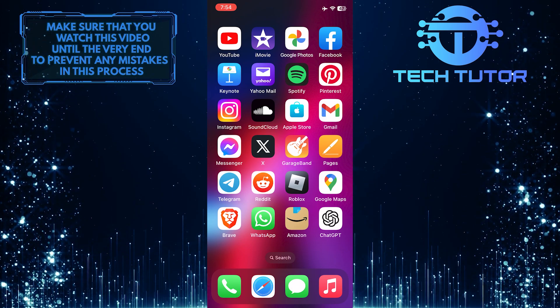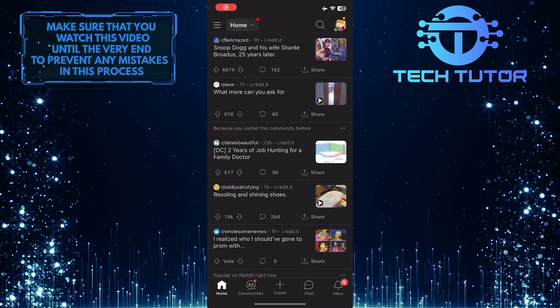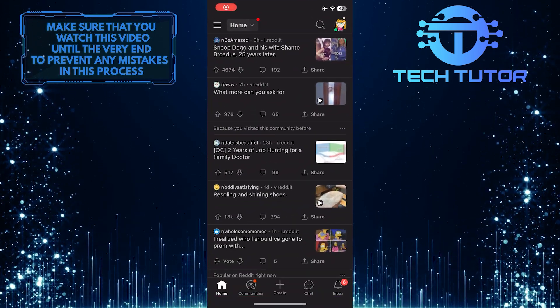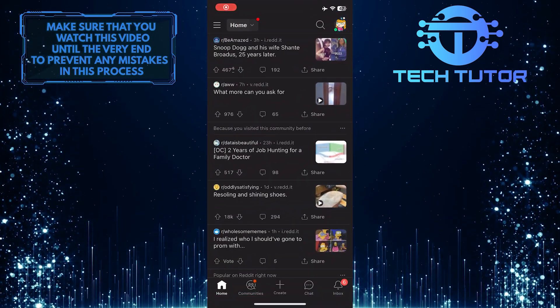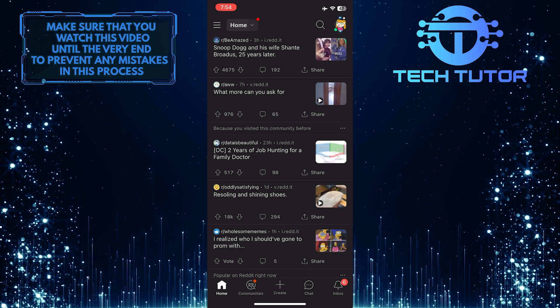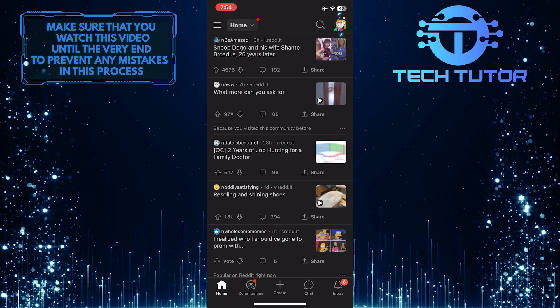To get started, open up the Reddit mobile app and then tap on the profile icon at the top right corner of the screen.